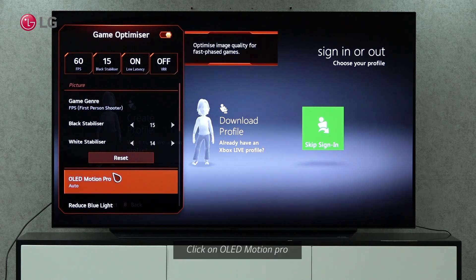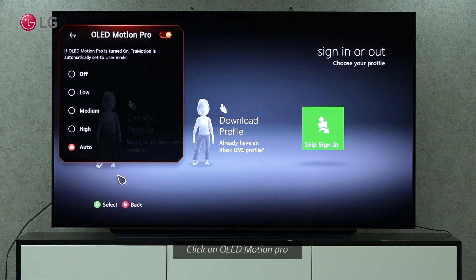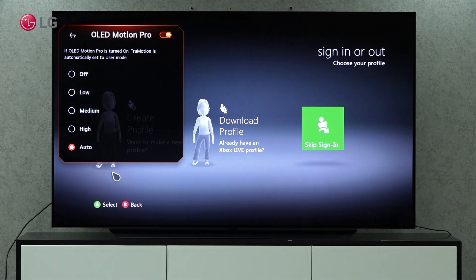For fast-paced games, the Game Optimizer can optimize image quality. If OLED Motion Pro is on, the settings will be on True Motion. You can toggle between the settings to select the best option for image quality.